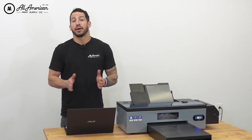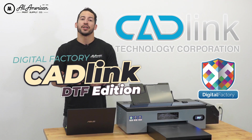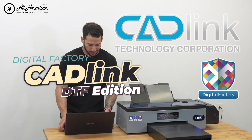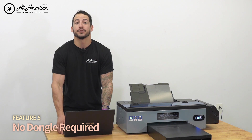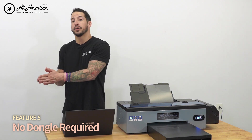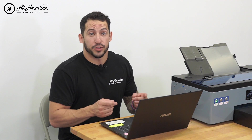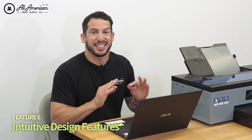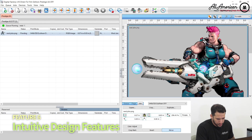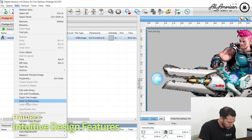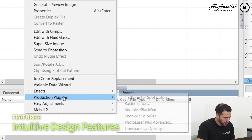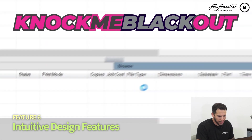Another feature we enjoy about Digital Factory Cadlink version 10 direct-to-film edition: there's no dongle required. Licenses are easily transferable from Windows computer to Windows computer, one setup at a time. And while it's not necessarily a design software, it does have a number of intuitive design elements. What I like to use personally — if we go up here to jobs and down to plugins — is knock me out black.